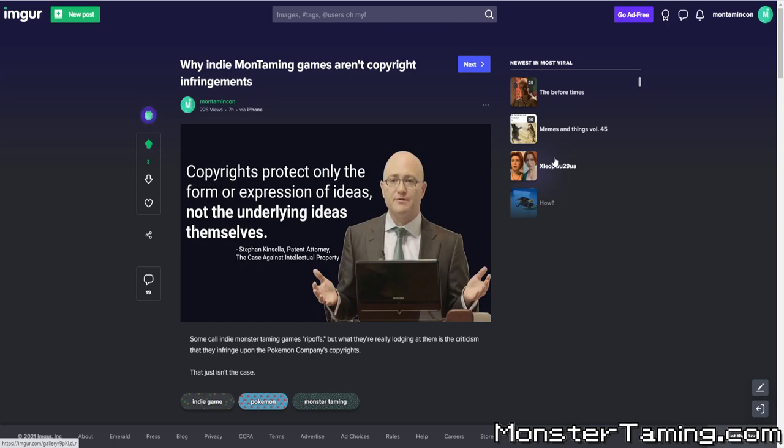So I made this image, which is just Stephen Kinsella, a patent attorney who's been writing about IP for more than I've been alive. He's written many books, many articles, made hundreds of podcasts about intellectual property. I've read so many, I've listened to probably hundreds of his podcasts. But in particular, in this one paper, he says copyrights protect only the form or expression of ideas, not the underlying ideas themselves.